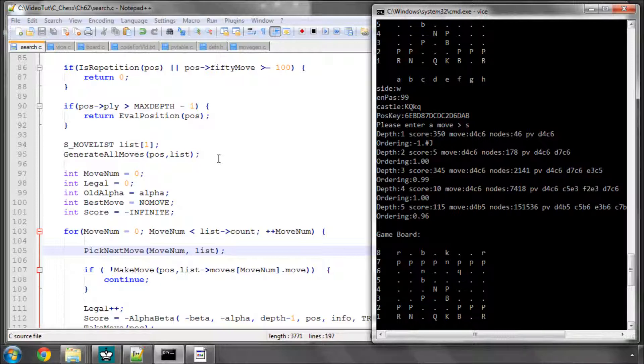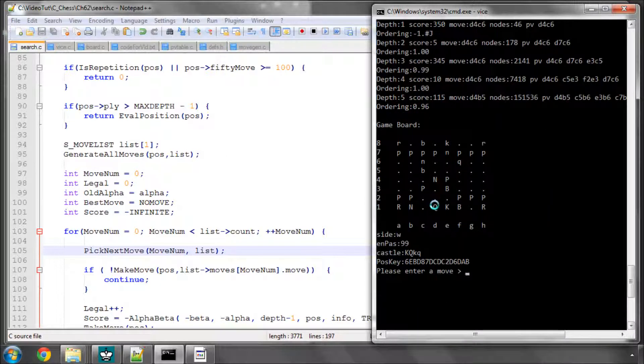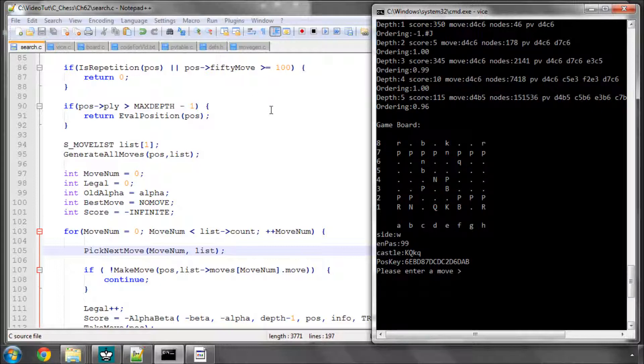So the next thing to do in the next video is to implement the scoring of the history and the killers. And then the move ordering is done. So thanks very much for watching. And comments, questions, criticisms, welcome as always on YouTube.